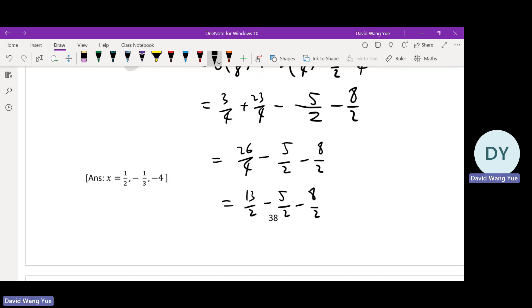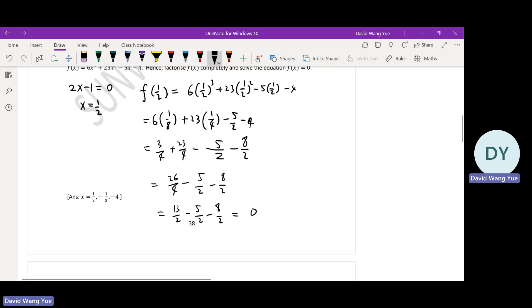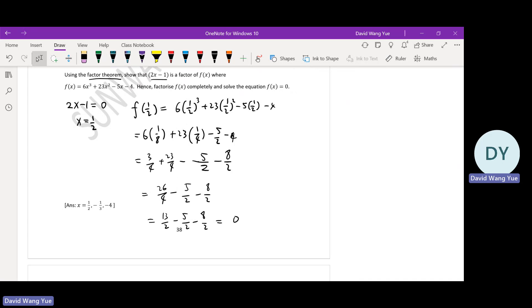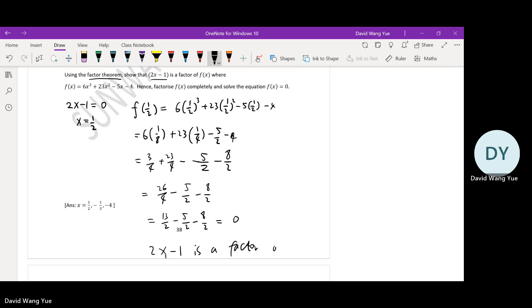Obviously it's equal to zero — 13 minus 5 minus 8 equals zero. So because f(one half) equals zero, we know 2x minus 1 is a factor of f(x).